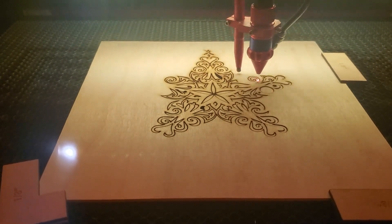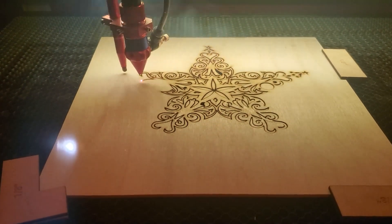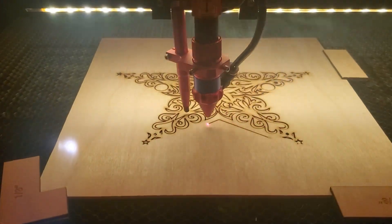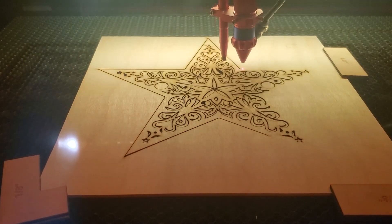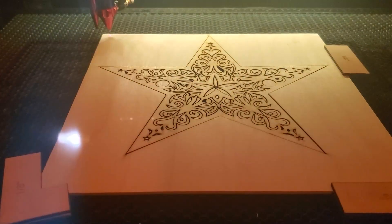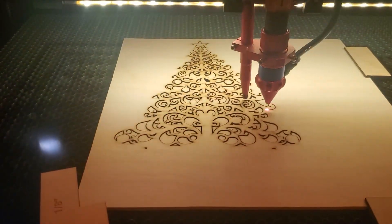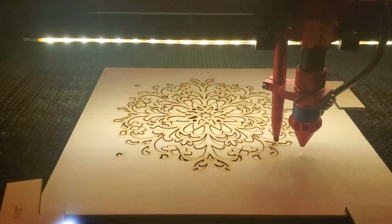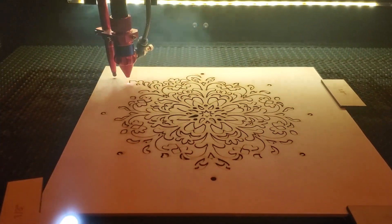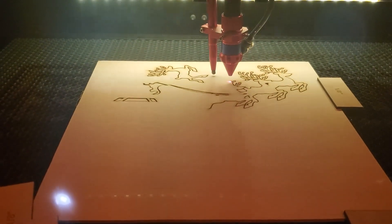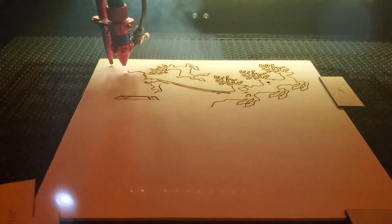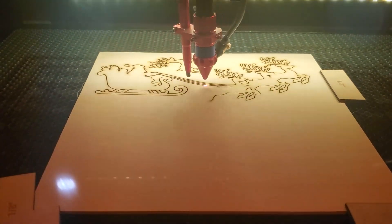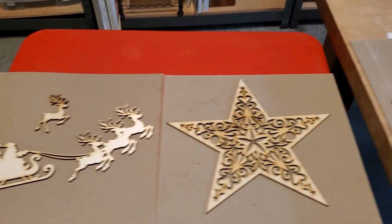So here we are at the laser cutter. Here I am cutting the star. These are very quick files to cut. I'm cutting this out of 1/8 inch Baltic birch. Here's the tree and the snowflake. And finally, here's the reindeer. I did take one of those isolated reindeer and put them in just so I had something I could make for package tags.